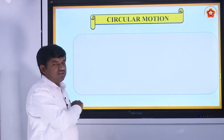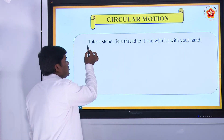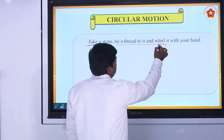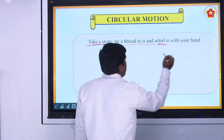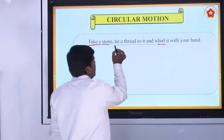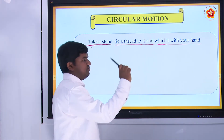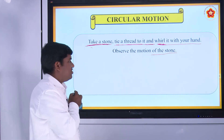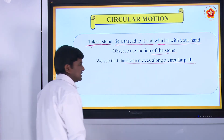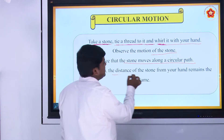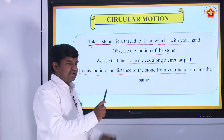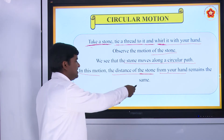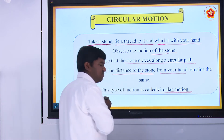Next, circular motion. What is meant by circular motion? Take a stone, tie a thread to it, and whirl it with your hand. Observe the motion of the stone. We see that the stone moves along a circular path. In this motion, the distance of the stone from your hand remains the same. This type of motion is called circular motion.